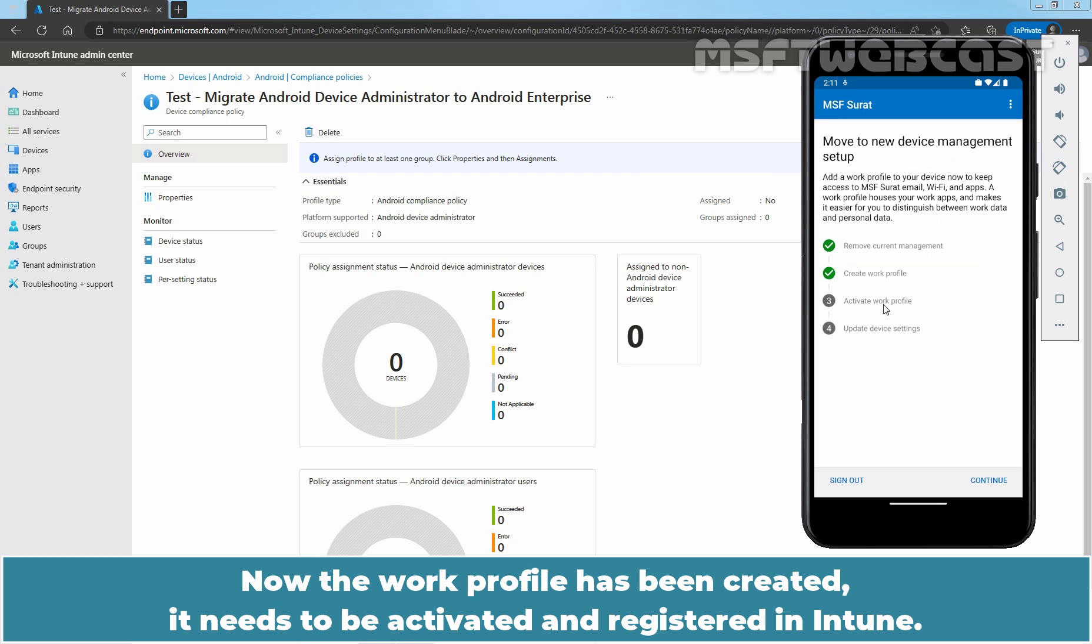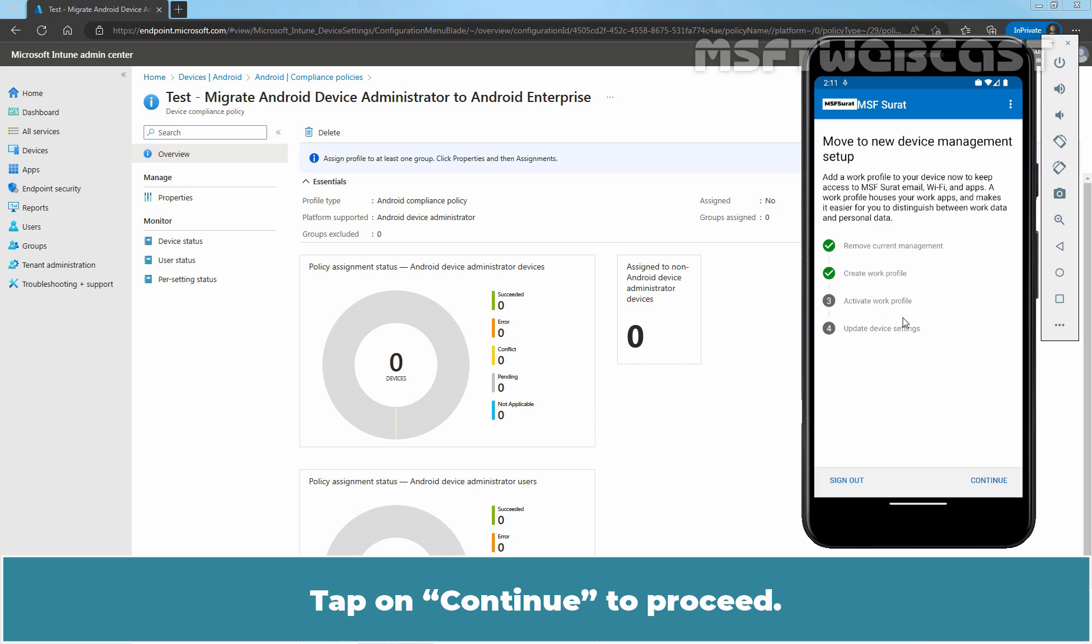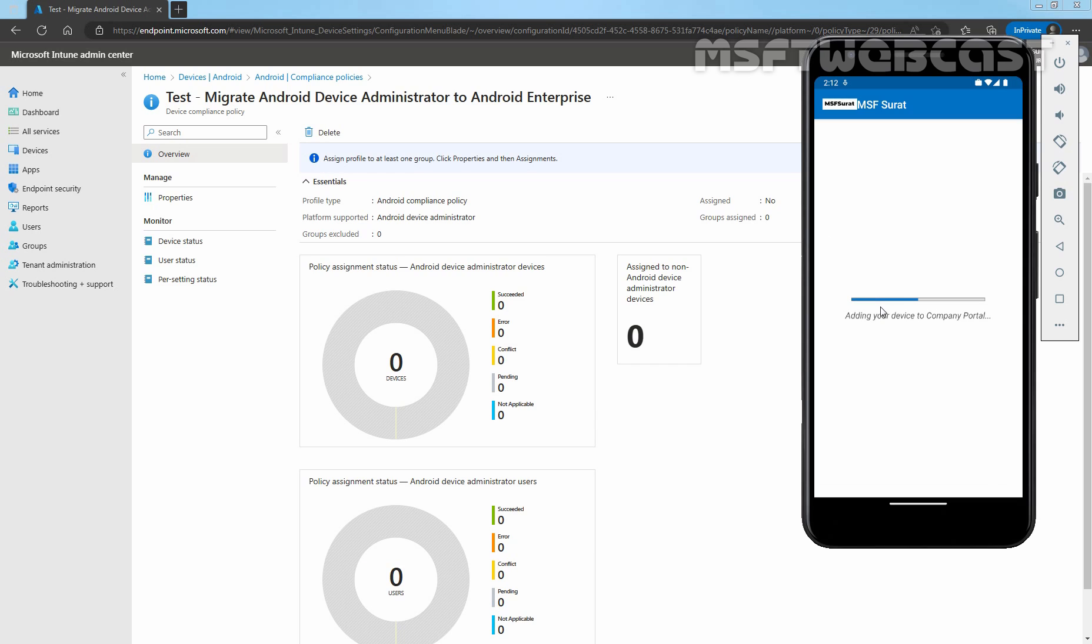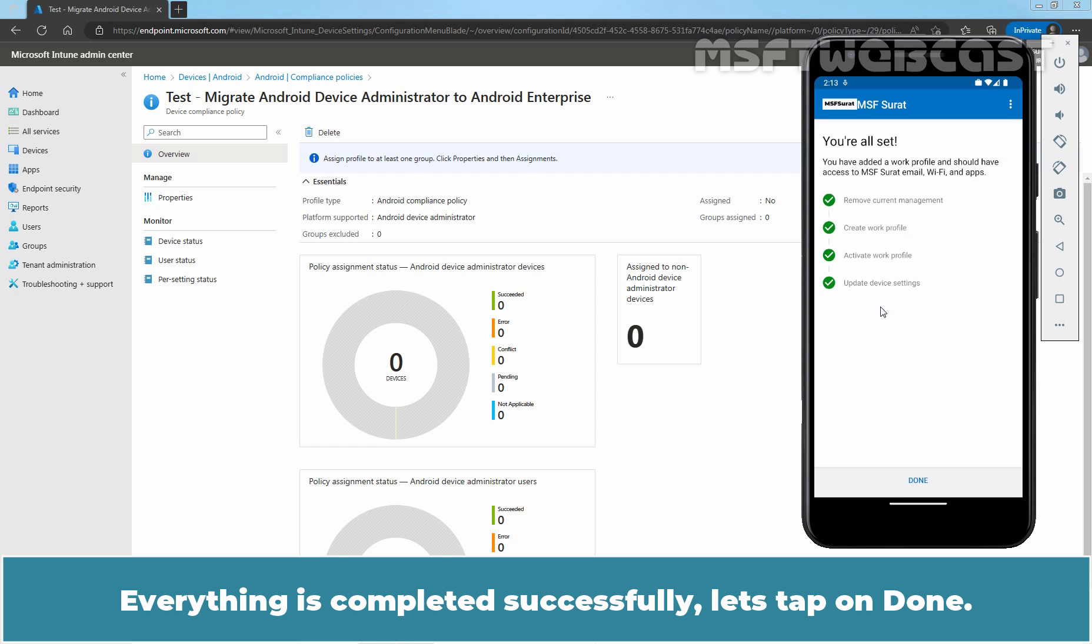Now, the work profile has been created. It needs to be activated and registered in Intune. Tap on Continue to proceed. Okay, everything is completed successfully. Let's tap on Done.